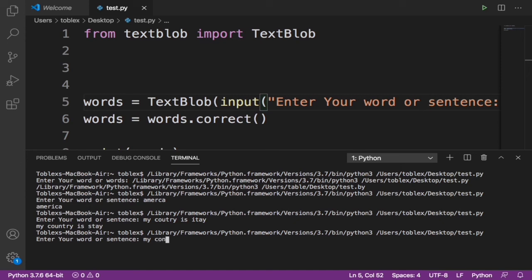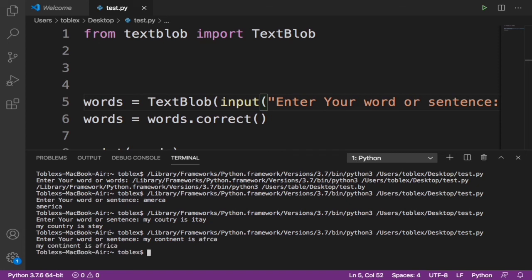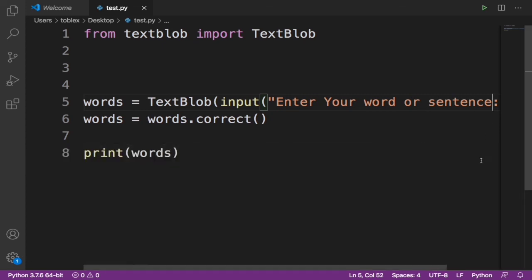Let's say 'my continent' - we didn't add an 'I' - 'is East Africa'. Now it corrected it perfectly, it says 'my continent is Africa'. Now that's the power of this library.